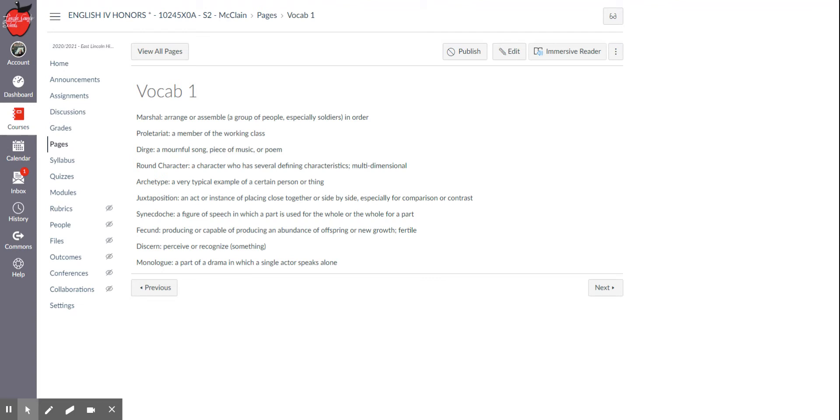So to marshal is to arrange or assemble a group of people, usually soldiers in some kind of order. So it's a verb. It's just a thing that you're doing. So you might marshal the troops or marshal your students in the line or something like that.